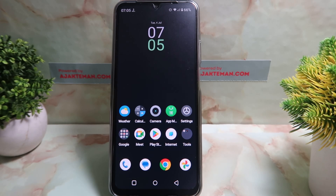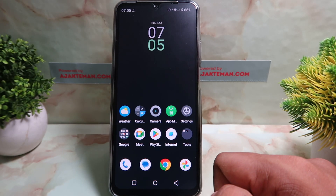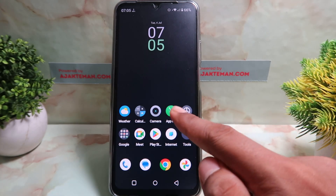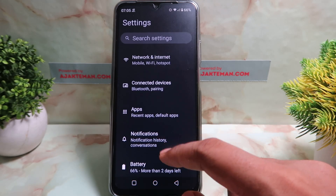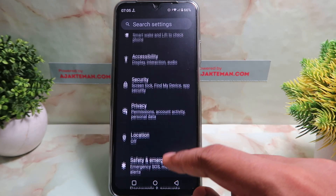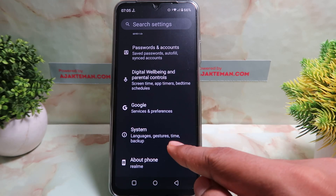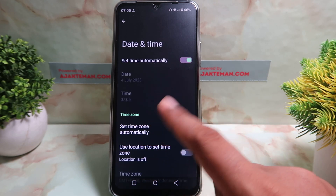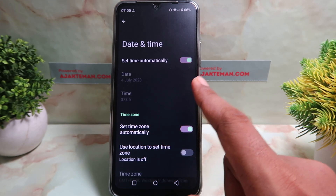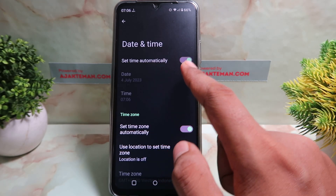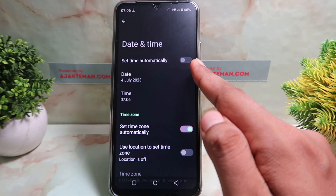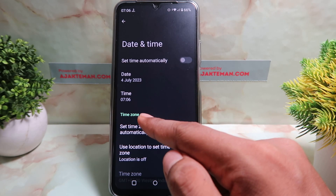Here is how to set the time on Realme. It's very easy — first open your system settings. Go to System, and then you can see Date and Time. You can set it from here. If you want to set it manually, you can turn off this button.